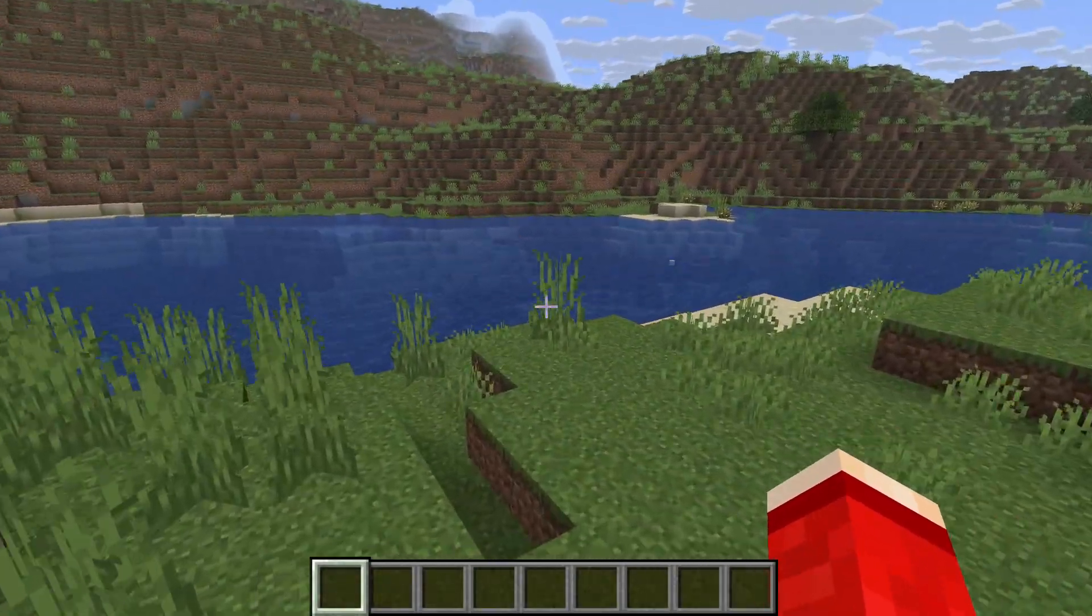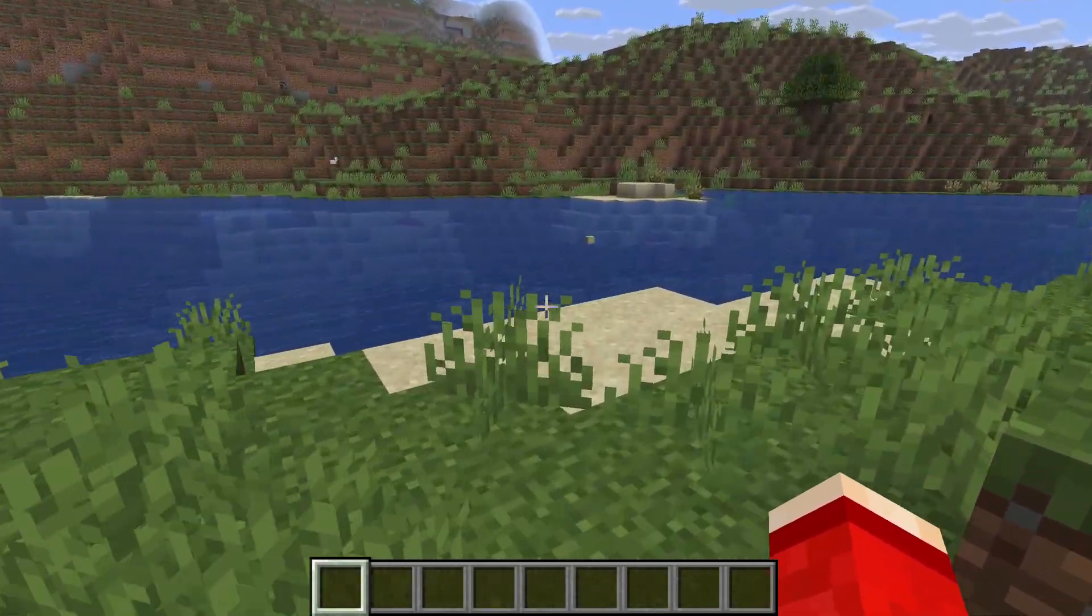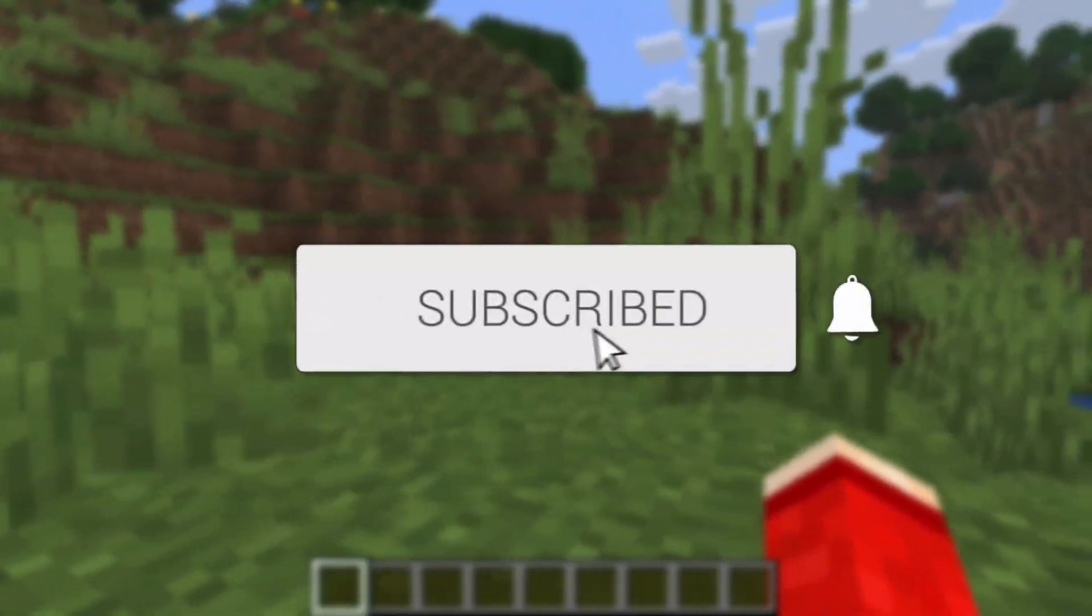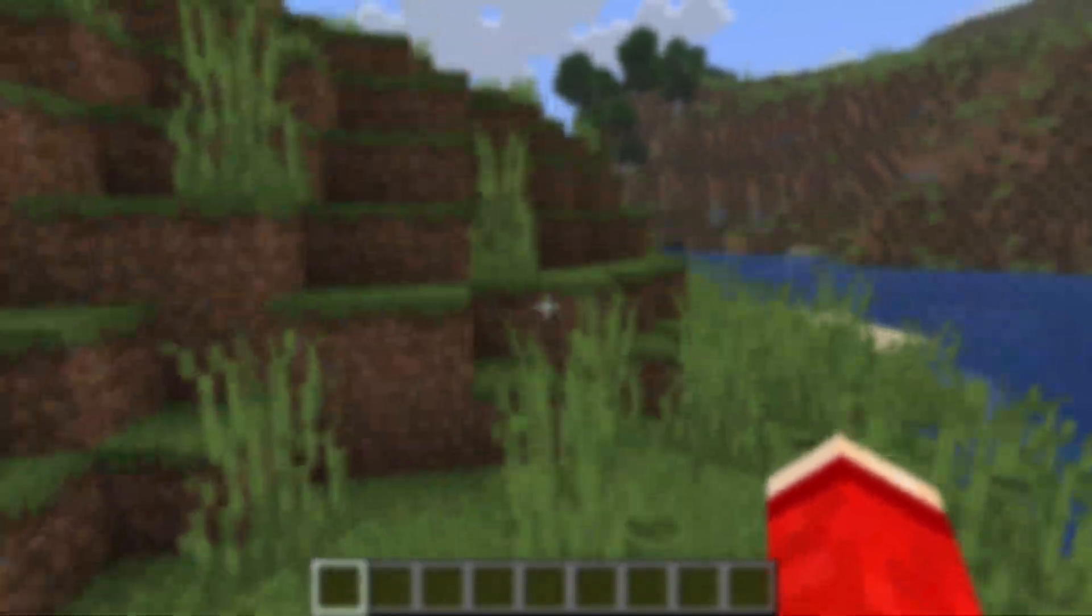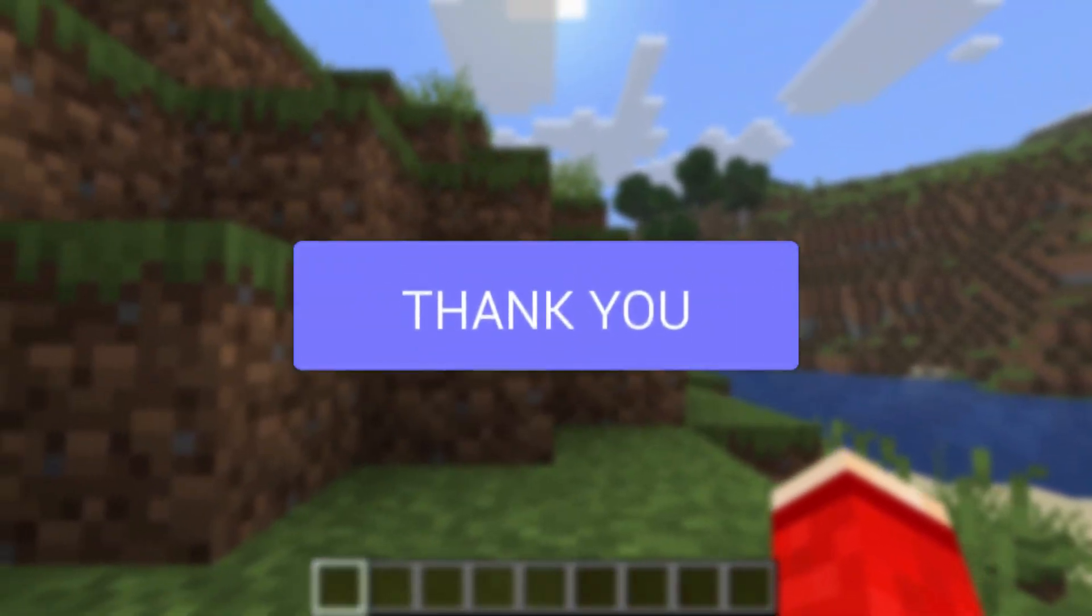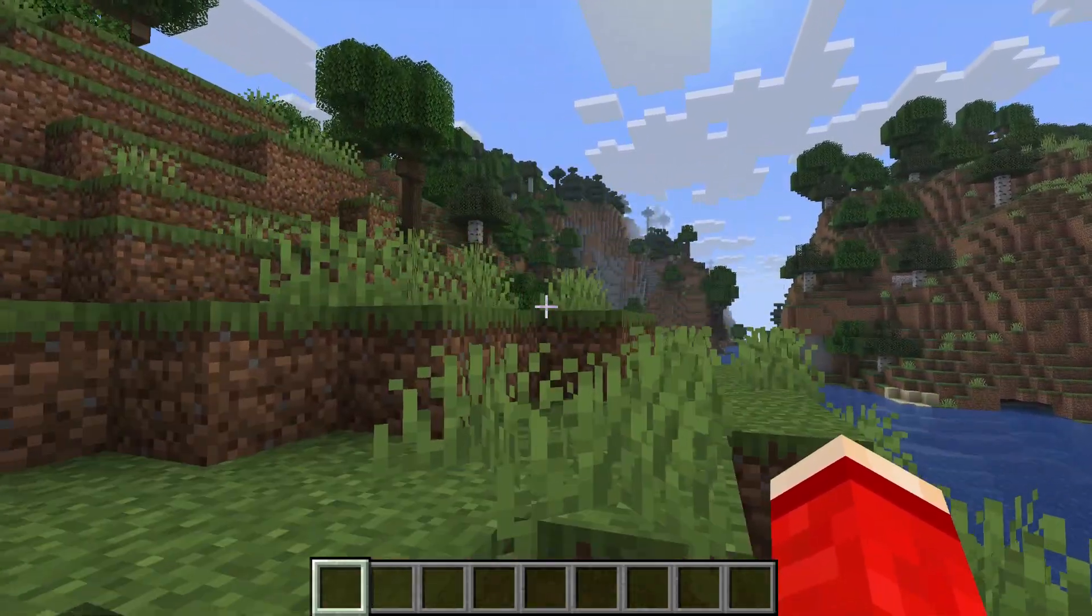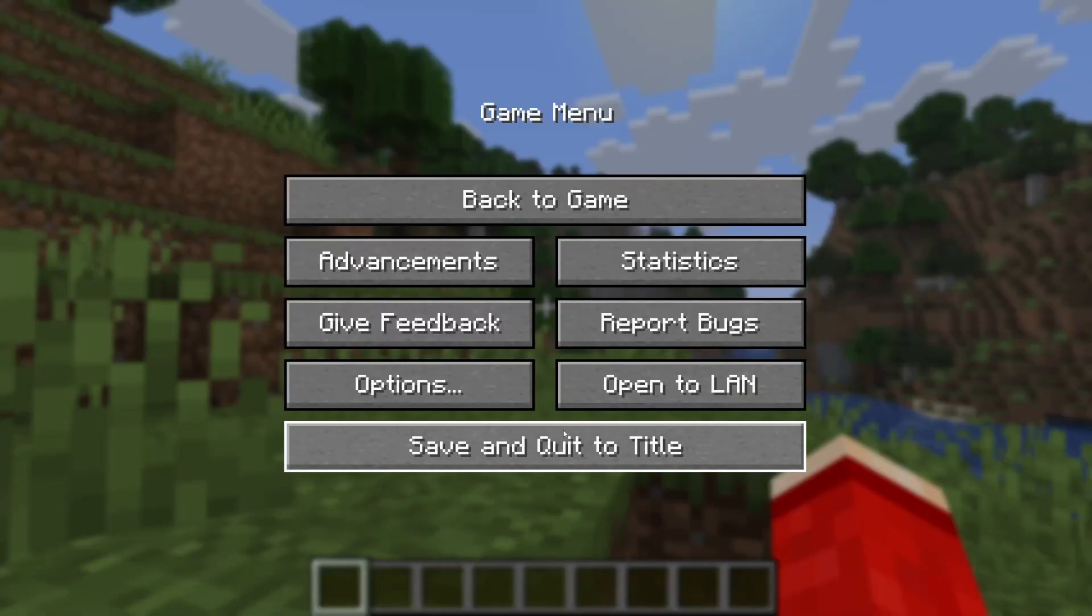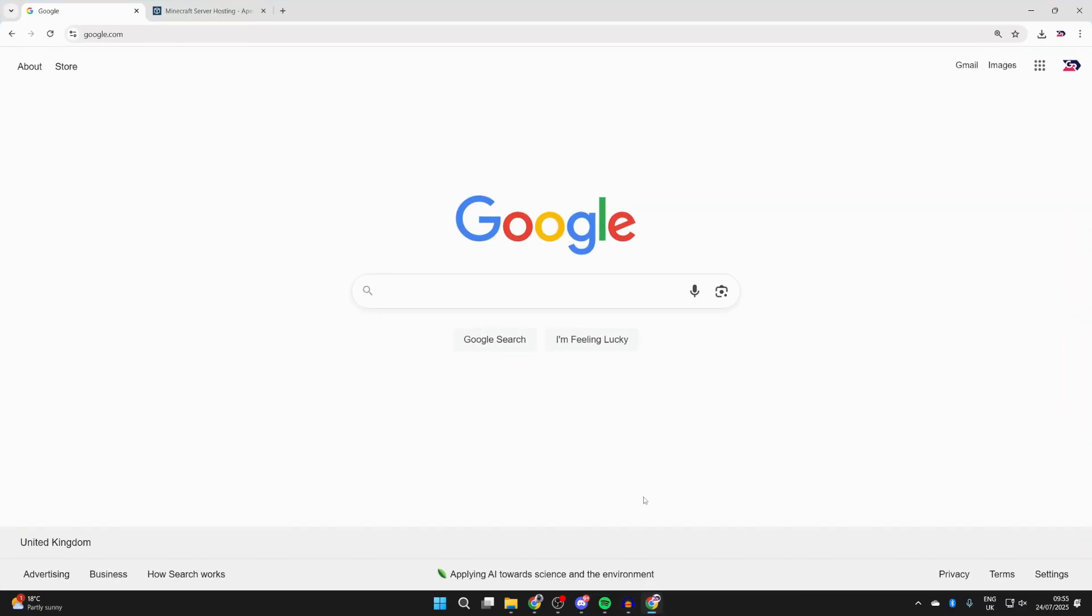We'll guide you through how to download and install mods in Minecraft 1.21.8. If you find this useful, consider subscribing and liking the video. To get started, we need to quit out of Minecraft. Here we are on the desktop - go and open up a web browser of your choice. I'm using Chrome.